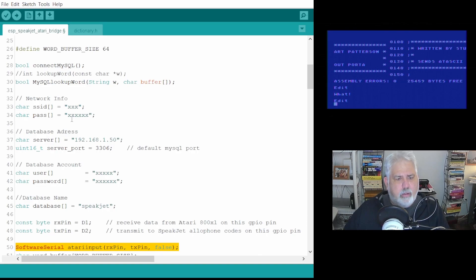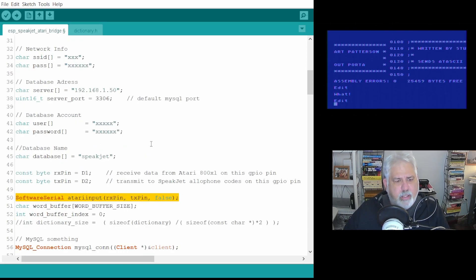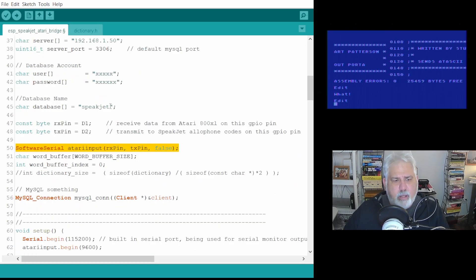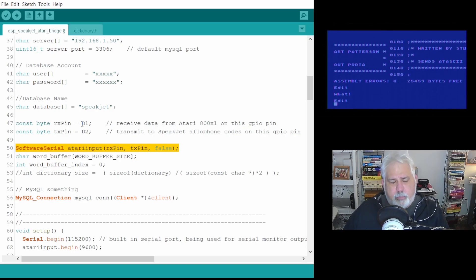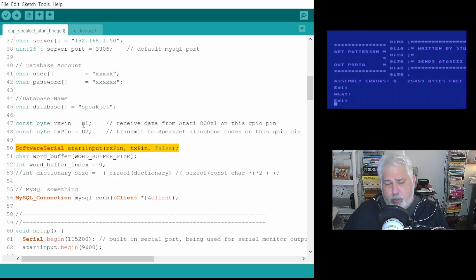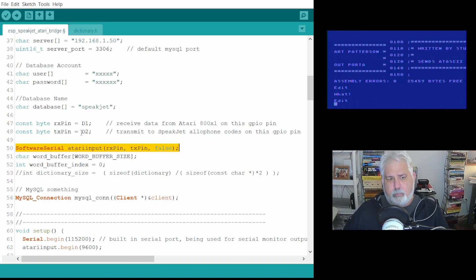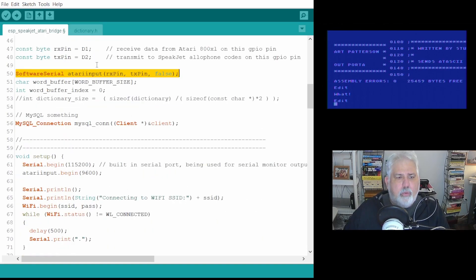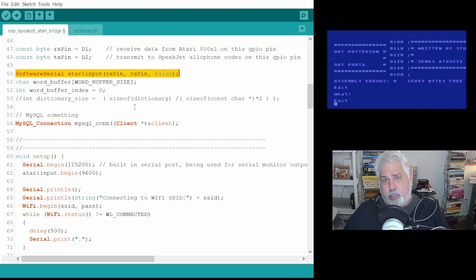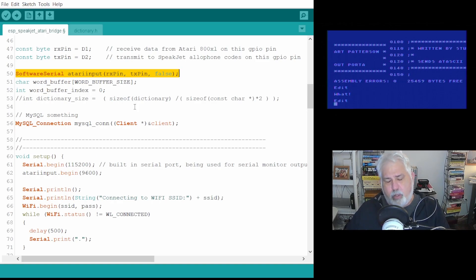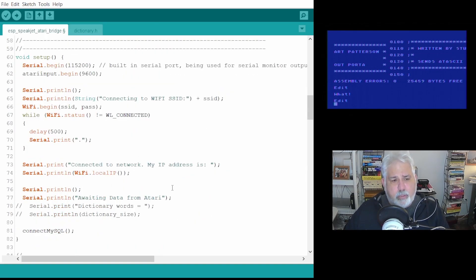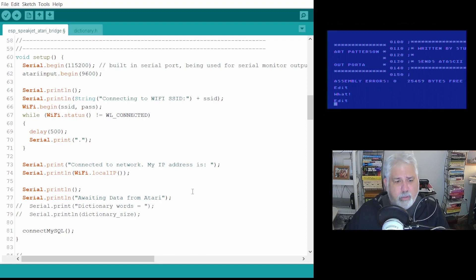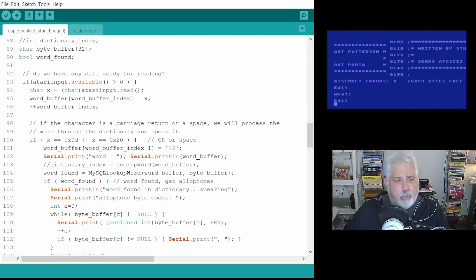Here, username, passwords, server ID, name of the database. This is somewhat interesting. I'm using two GPIO pins on the ESP, and one of them is to receive data from the Atari 800, and one is to write to the Speakjet. So both of those are communicating at 9600 baud, so I can use the exact same software serial library. We've got a buffer set up here to read in the words. As it's reading in the words, it's looking for certain tokens, such as a carriage return or space, and then that denotes the end of that word, so it can do the lookup. In the setup, we just make some connections to the Wi-Fi. We set up our serial, and then we drop into the loop.